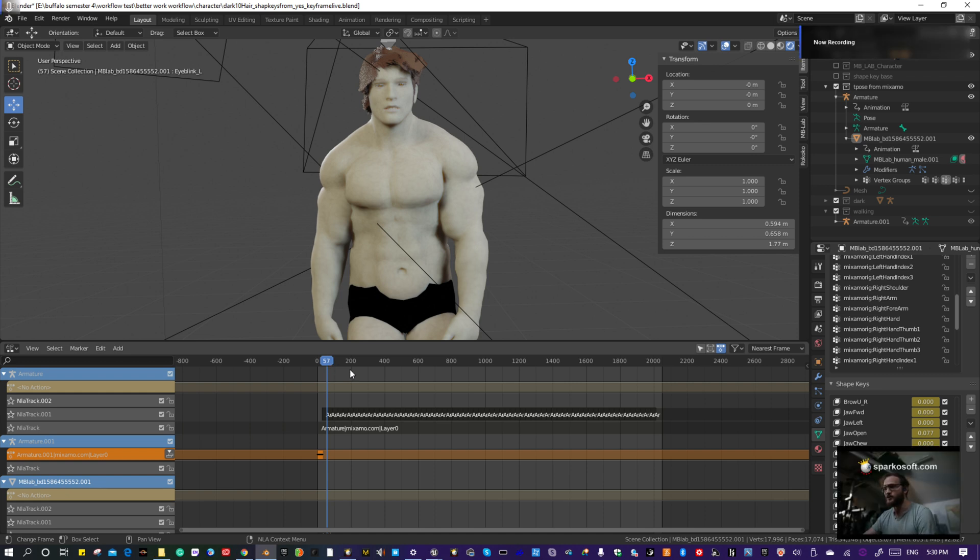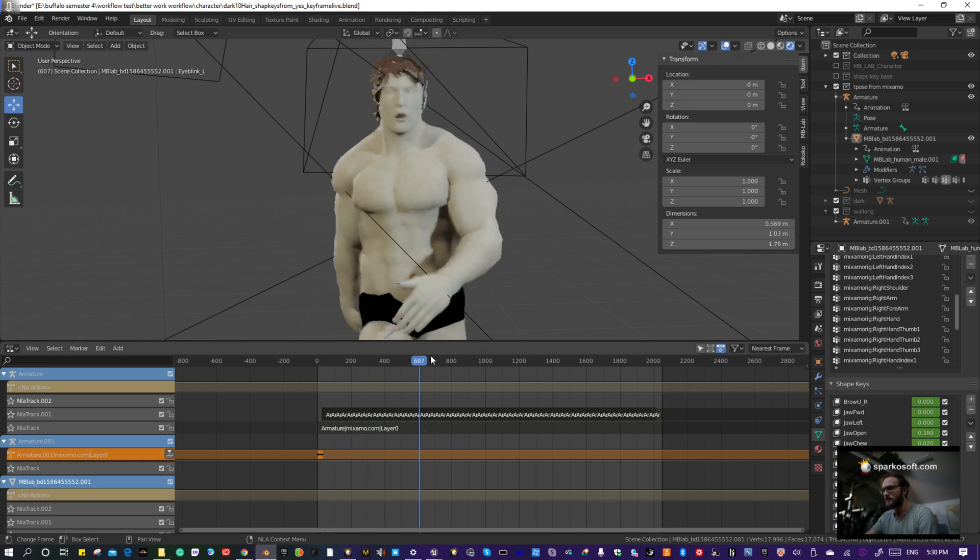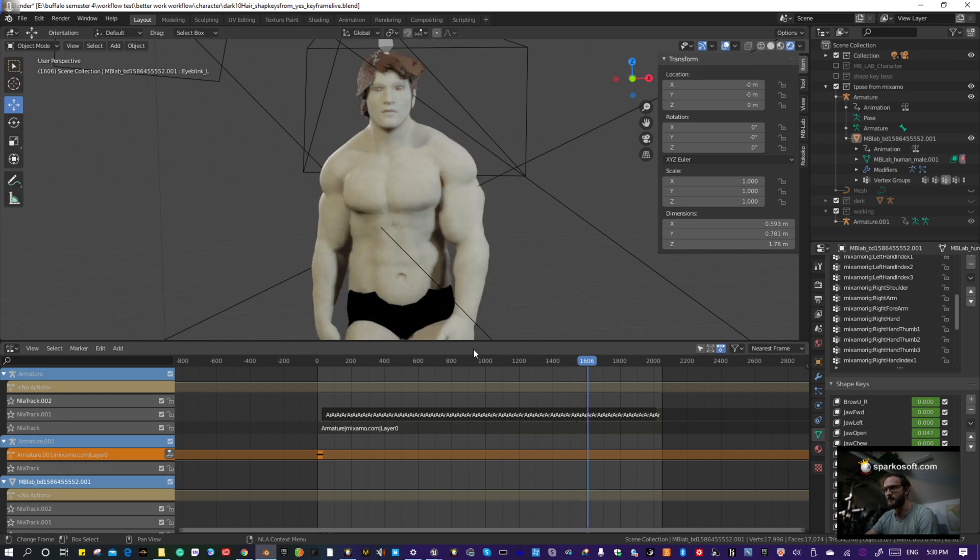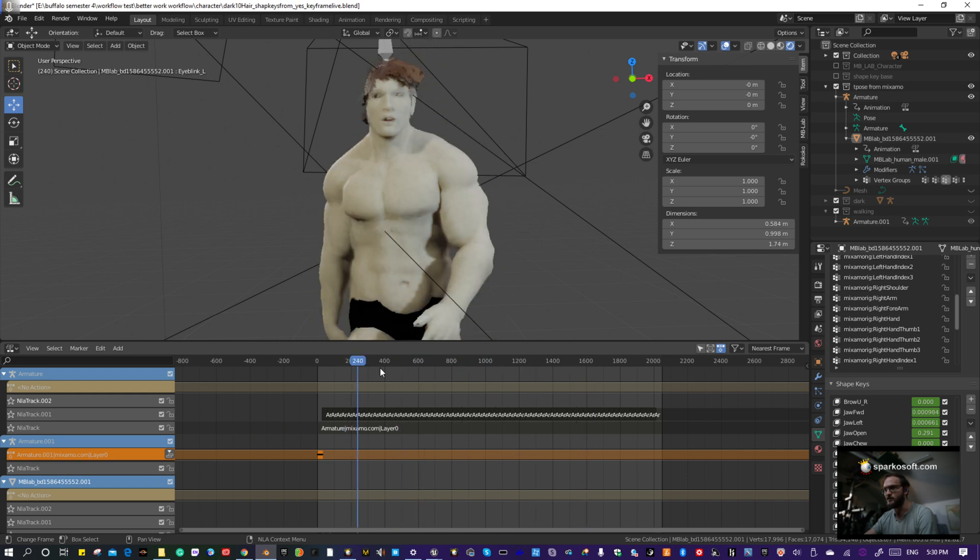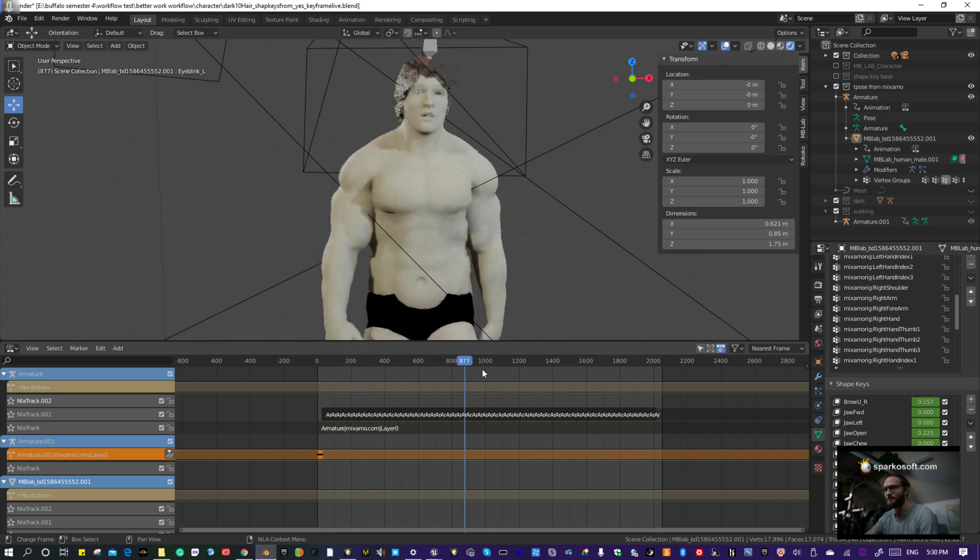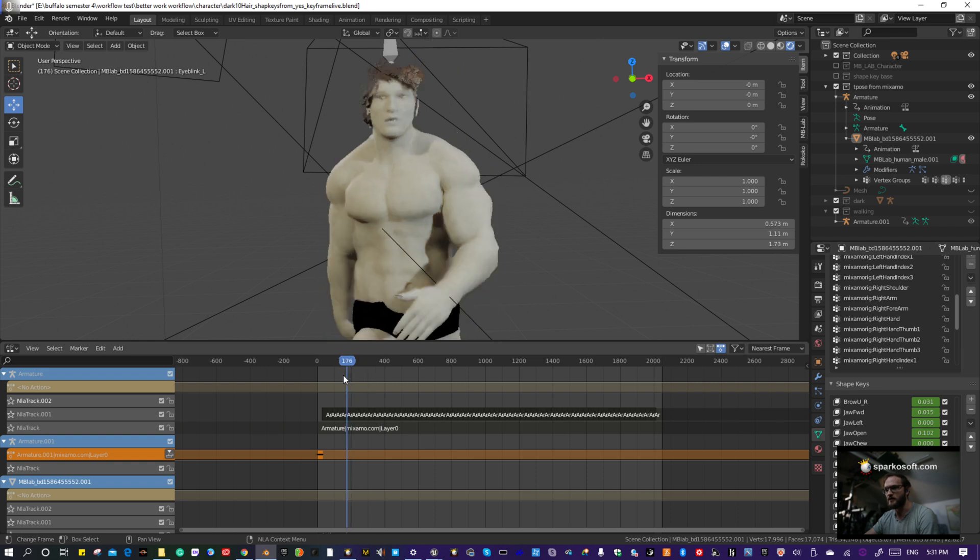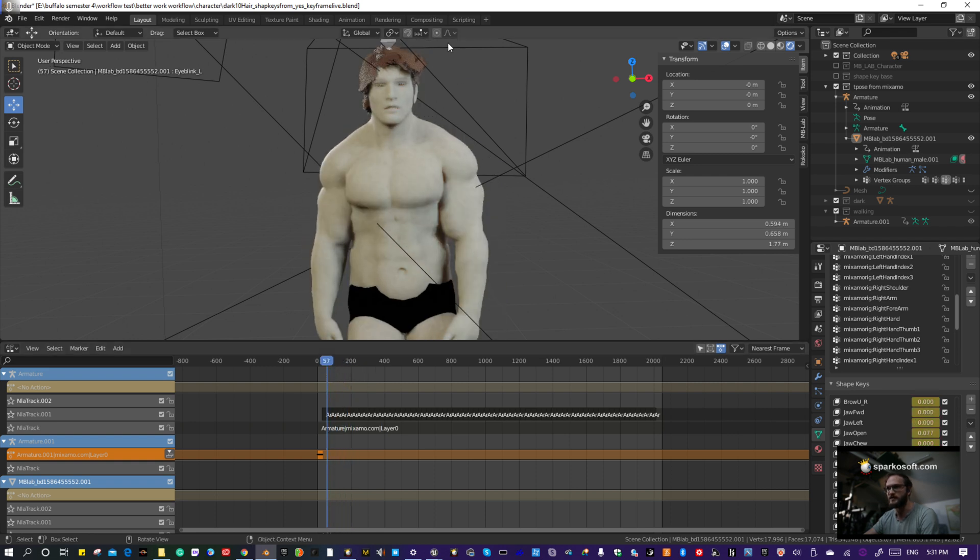I'm going to show you how to take a character that has both armature animation and shape key animation and bring those animations into Unreal Engine. It's not that hard of a process. It does take some time but not too bad.